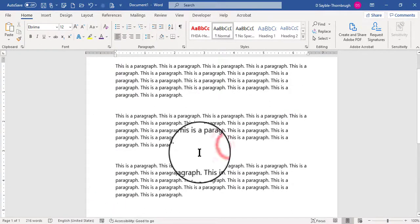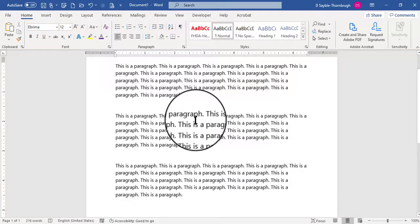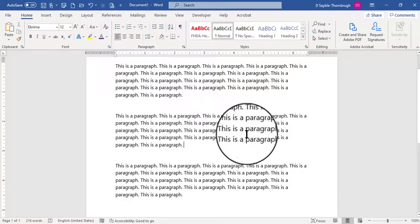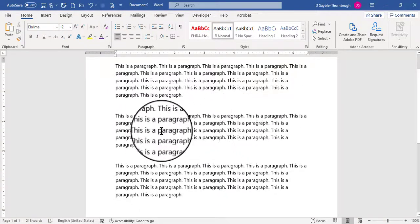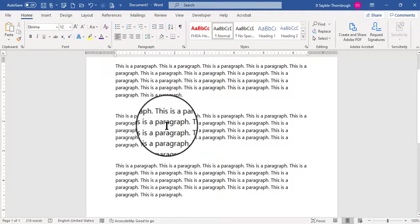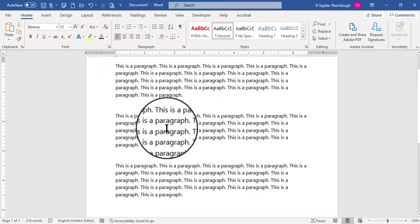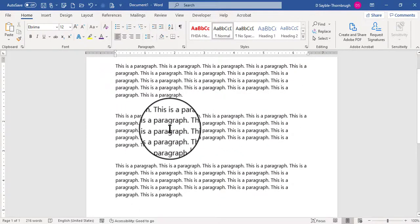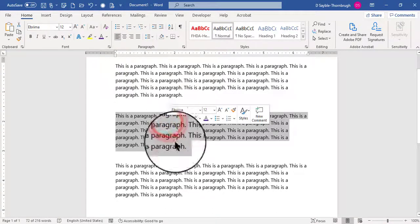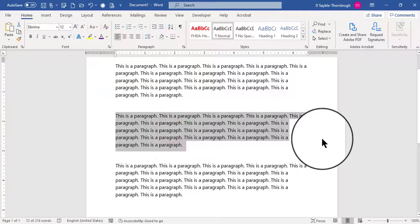Or, another way to do that is to place your mouse anywhere inside the paragraph, hold it still, and just triple-click. And that will also select the whole paragraph.